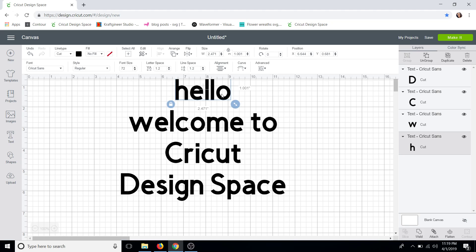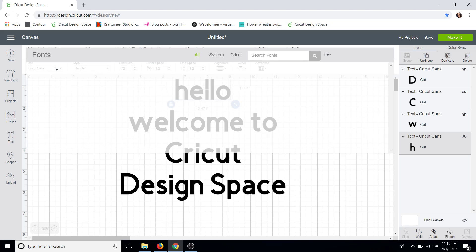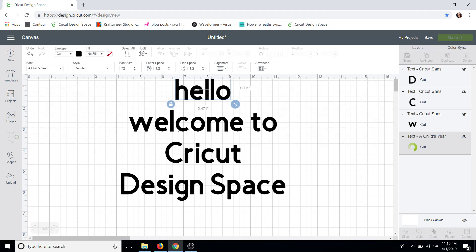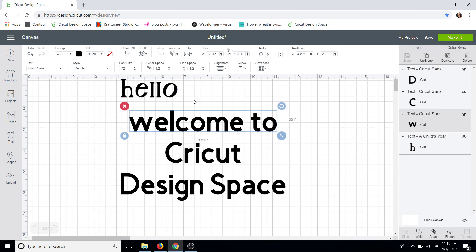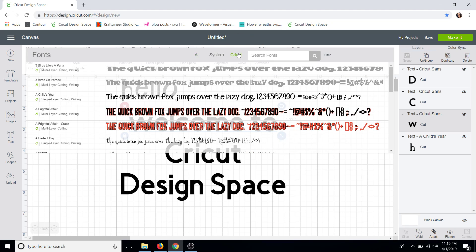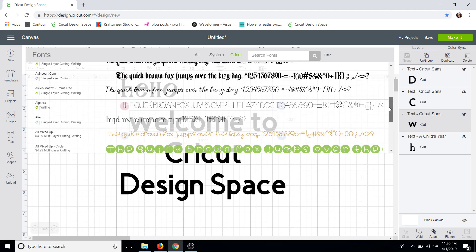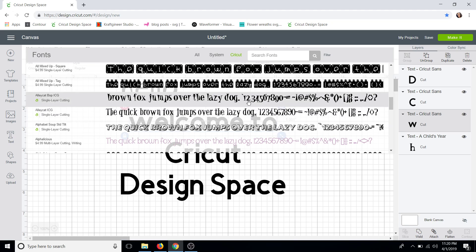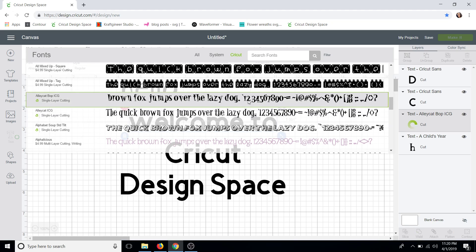Then we can click each individual text box to change the font. I'm going to go back up to my font — I have my first word selected. I like a child's ear font, I think it's very cute. I'm going to filter my fonts by Cricut. It makes it a little easier for you guys to follow along with if you can use the same fonts so you know that you're doing it right. I'm going to do the Alley Cat Bop font — this is really cute.